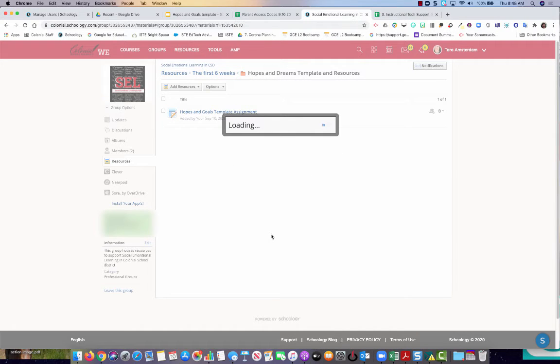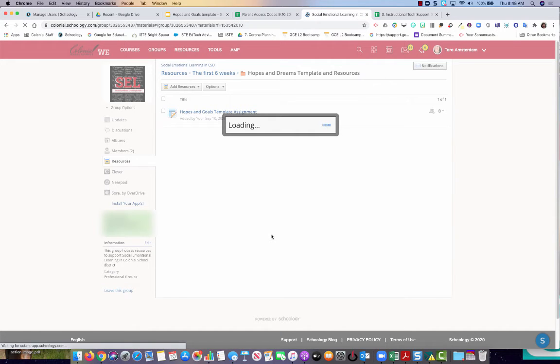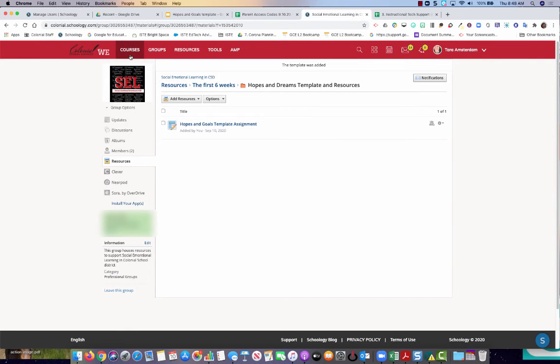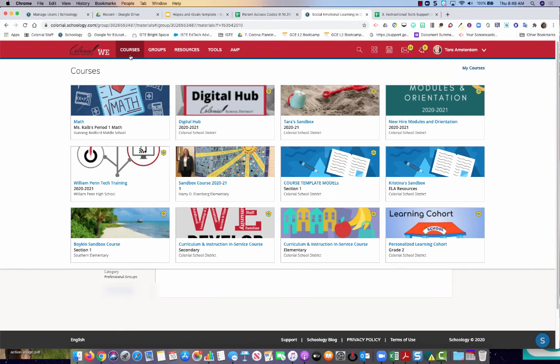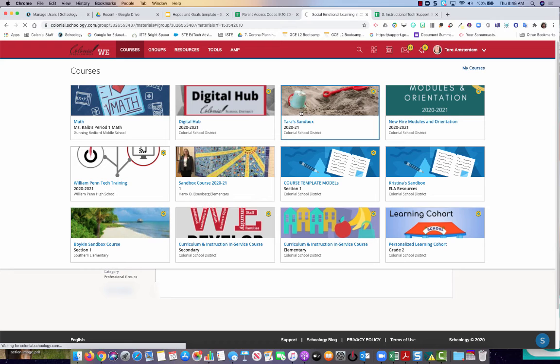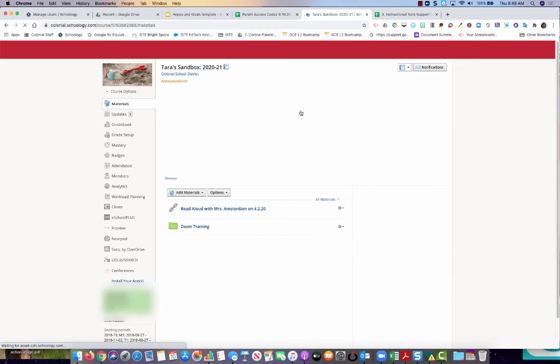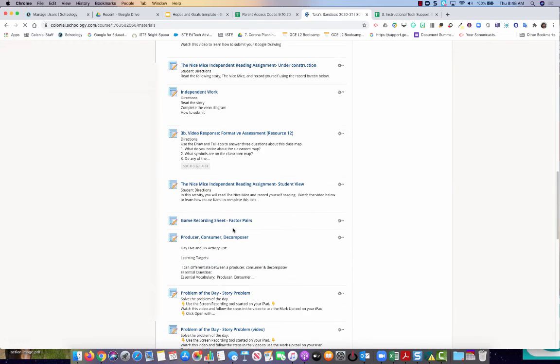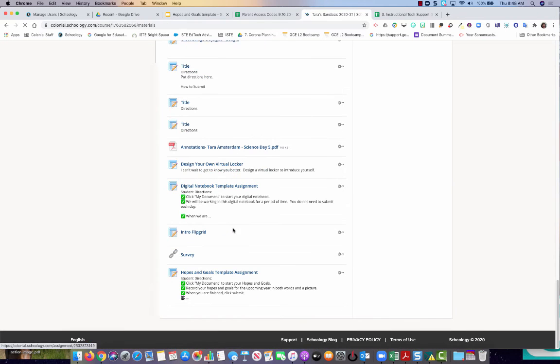It's going to go ahead and copy it into my course and I'll take you there in just a moment after it's finished loading and show you how it comes over. So I'm going to go over to my courses. I'm going to go to my sandbox course and it will come down at the very bottom.